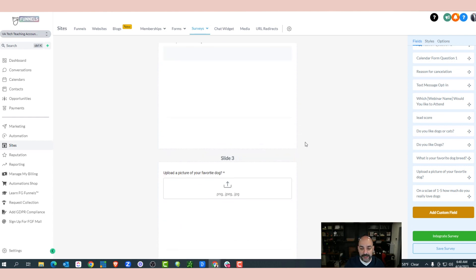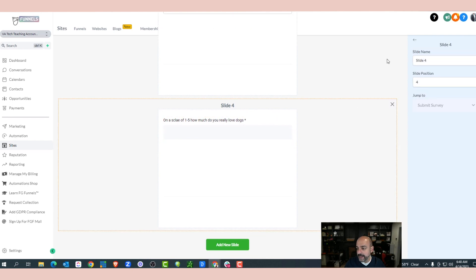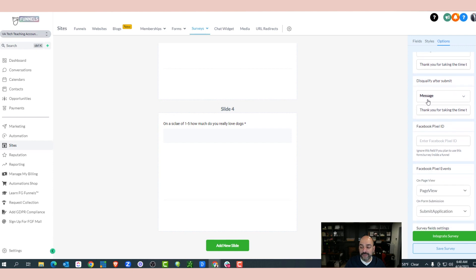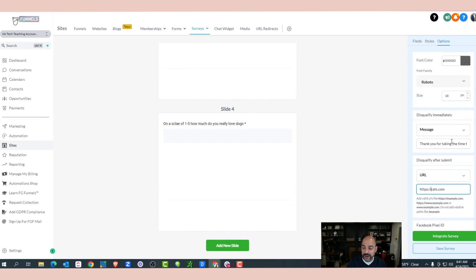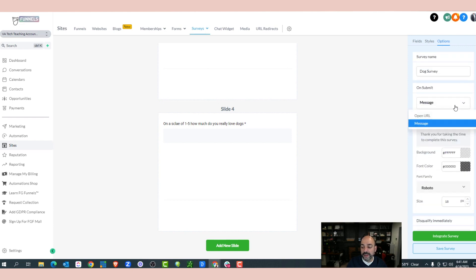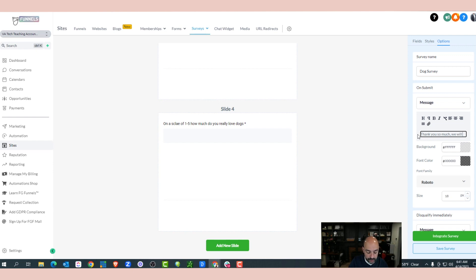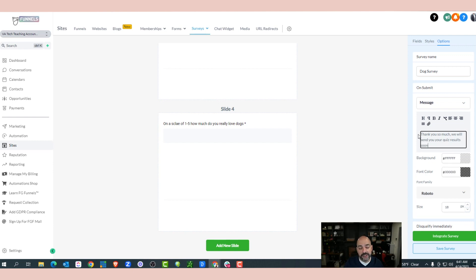Now I want to go in and make sure all the questions are required so people can't skip them. I'll click on the question and make it required. Now here's the cool thing — if they disqualify after submit, I can send them to a URL. So if they didn't like dogs, I can literally send them to cats.com.